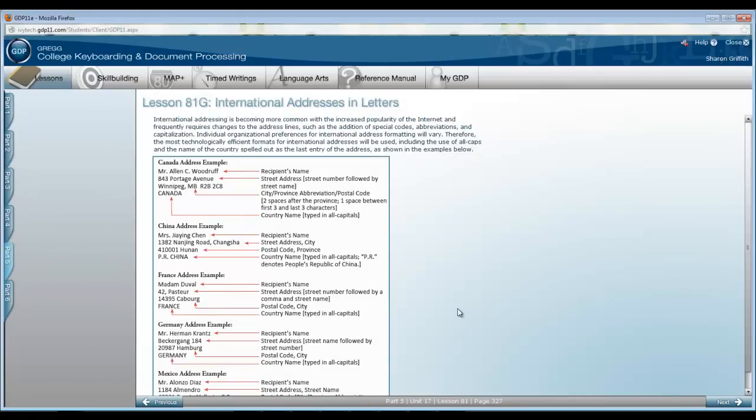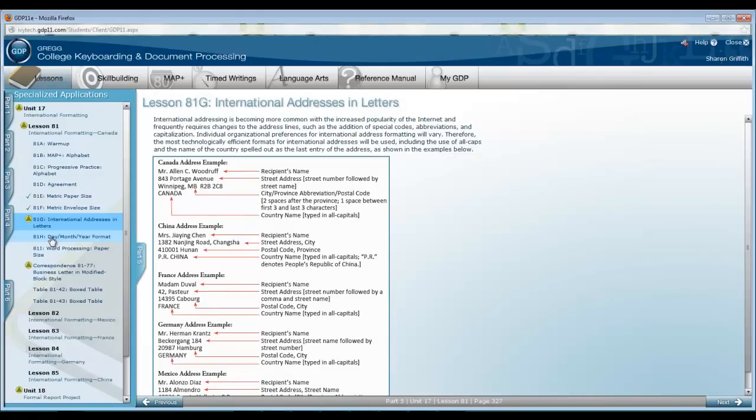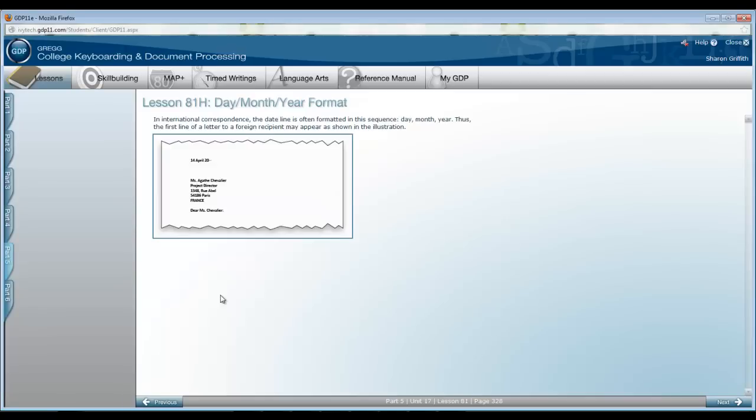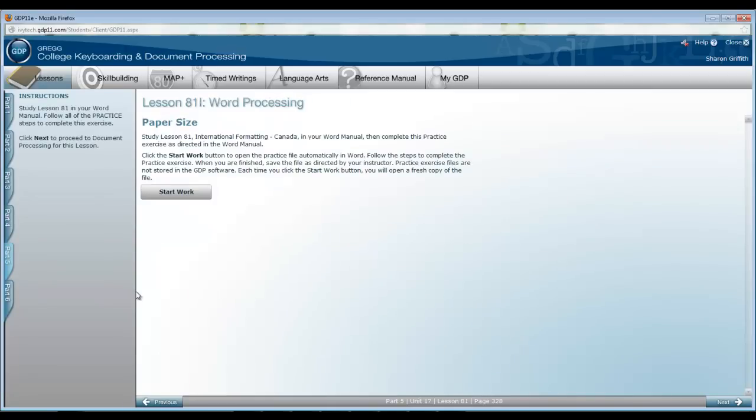International Addresses in Letters and 81H, Day, Month and Year Format and then 81I is the word processing lesson in your word manual. This is on paper size and it is essential that you complete this lesson before you begin work on your documents.